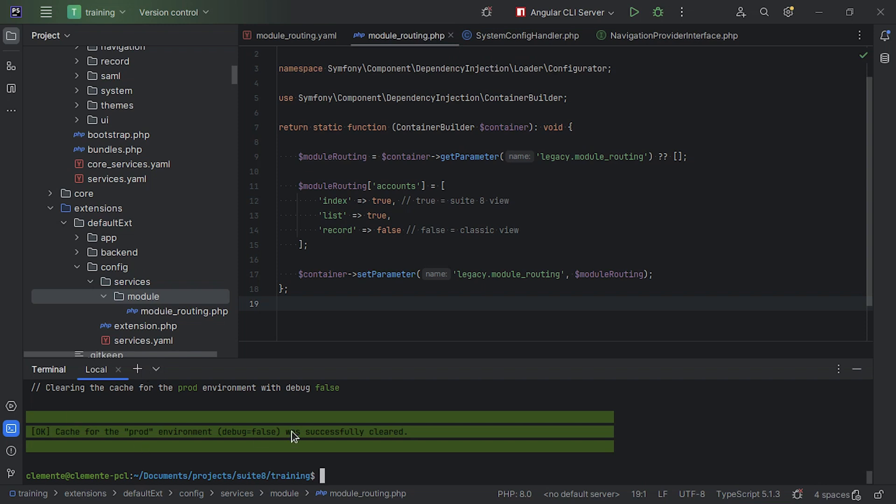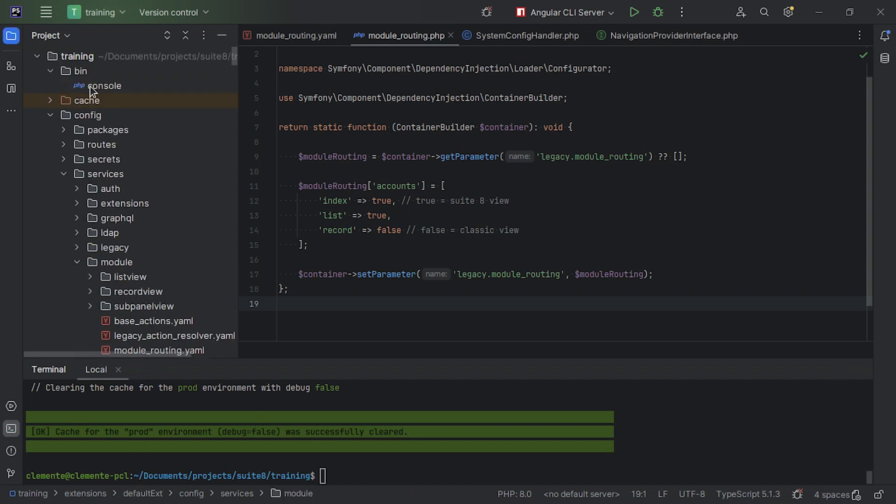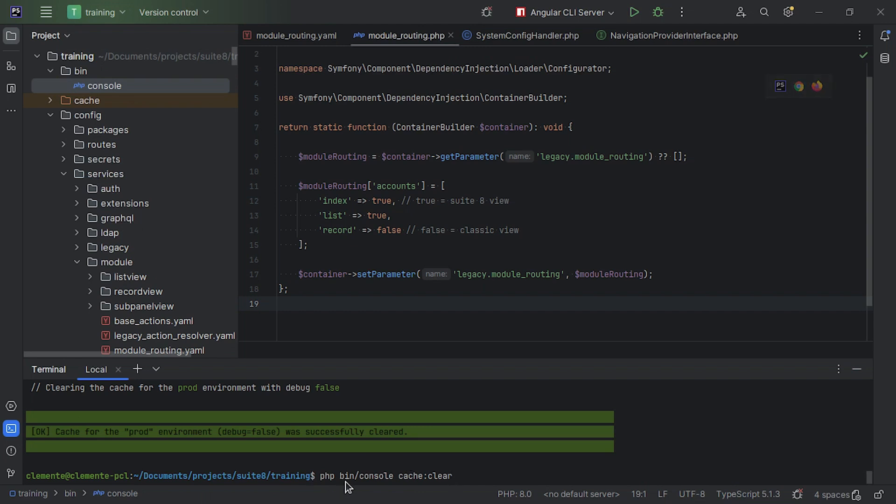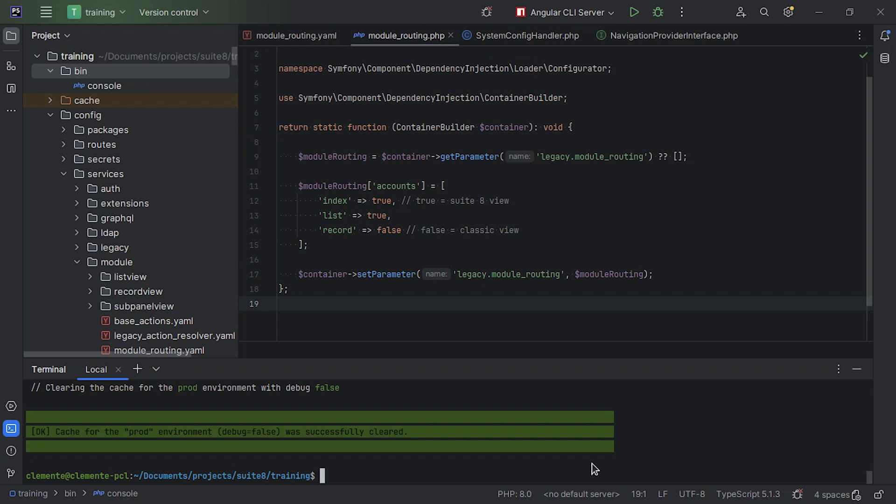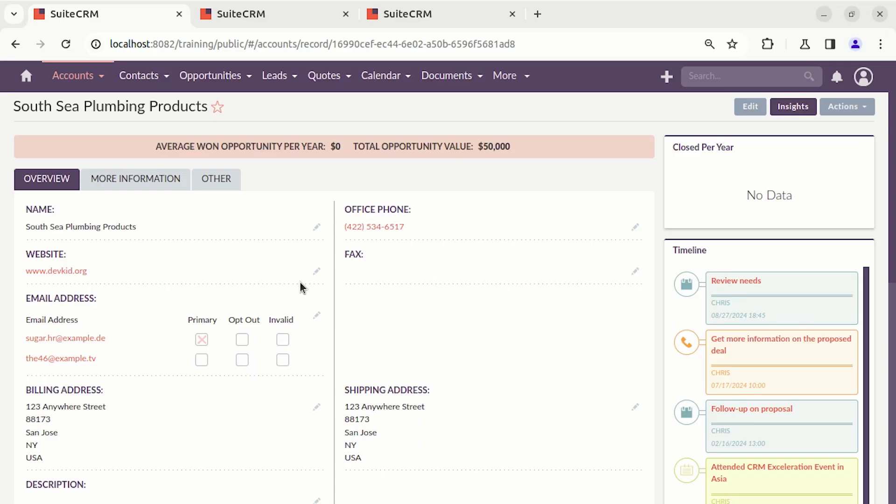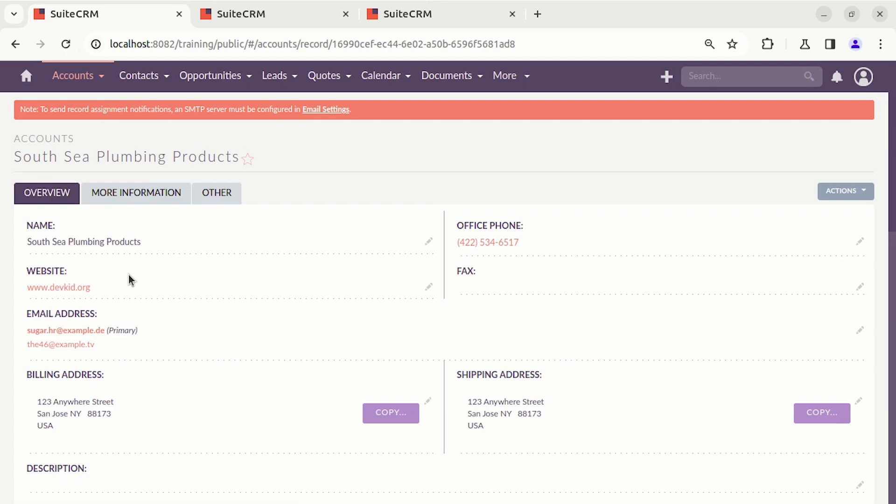And on your Suite 8 instance, you have the console. You can run the bin console command and cache clear. Great, it's finished. Now, on the app, let's refresh. And we are on legacy mode or classic mode.